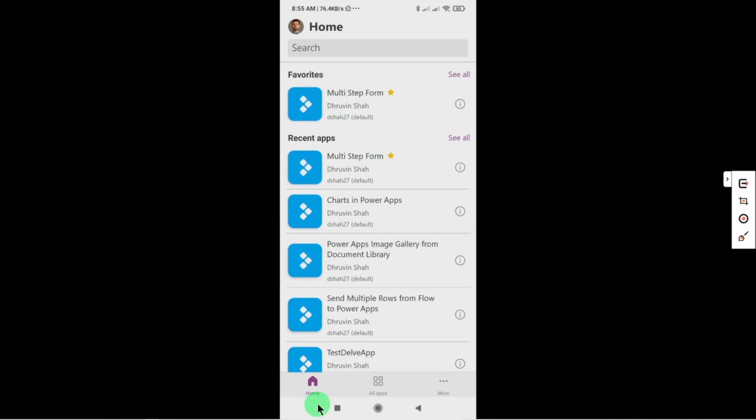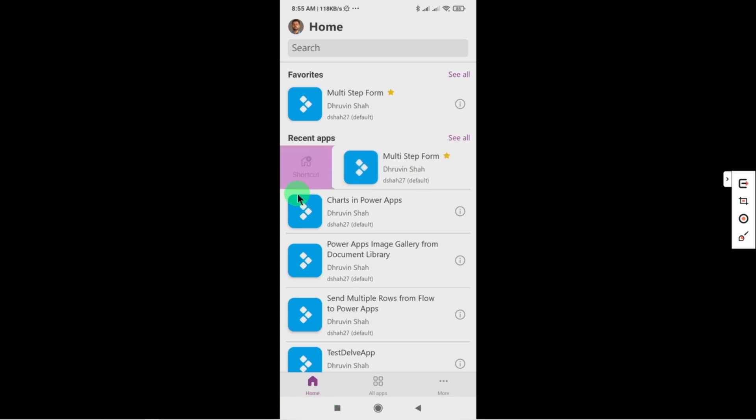Similar way if we swipe left then we have an option to make the shortcut of that app. So once we click on that it will create the shortcut on your mobile device.